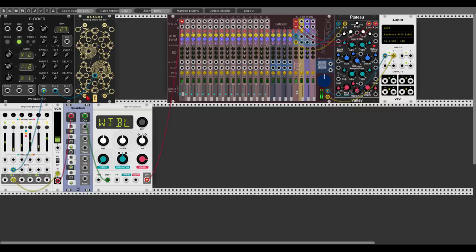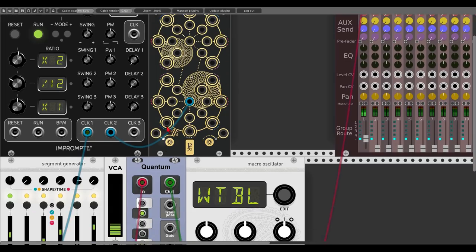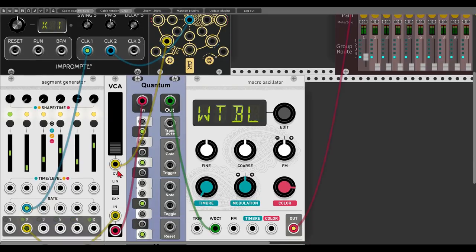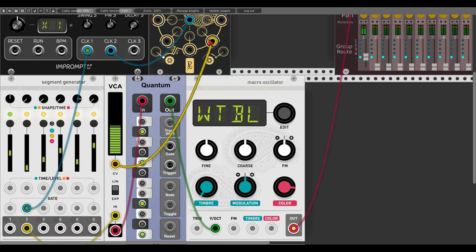I want to change the range settings — zooming in so we can see: on the left we'll have negative one to positive one volts, rather than the usual negative five to positive five. Let's see what happens.